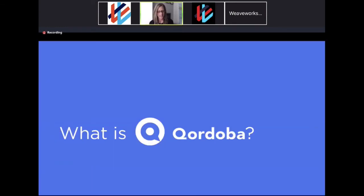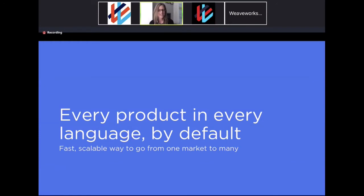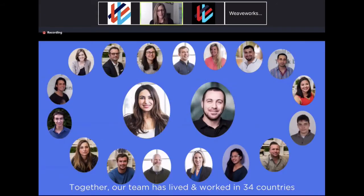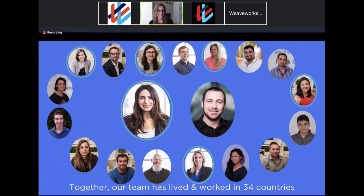To give you some background on what Cordoba is: it's a startup based in San Francisco, not too far from the WeaveWorks office. Our mission is really to enable products to be released in every language by default. Advances in machine learning have made this feasible to have a scalable process — there's really no reason to keep products in one language. Our goal is to provide accessibility to everyone around the world regardless of their native language. We also have a fantastic team with a lot of diversity, including strong female leadership.